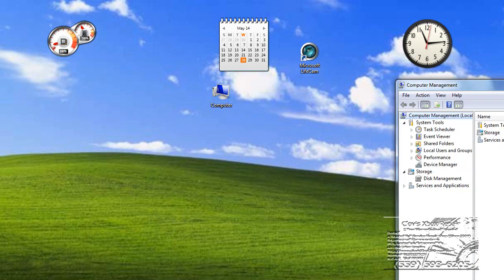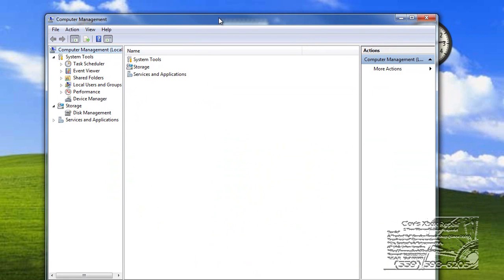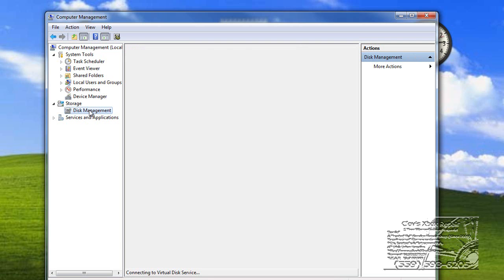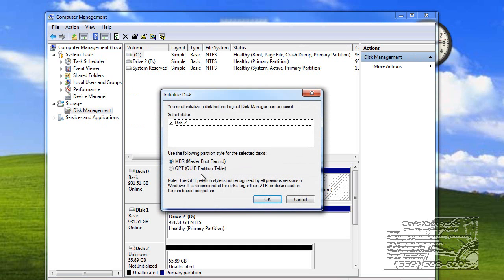And you'll get a box that looks like this. Computer Management. You're going to go to Disk Management. It'll say, you must initialize disk before Manager can access it.